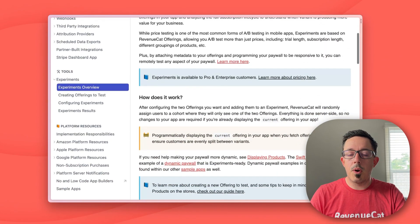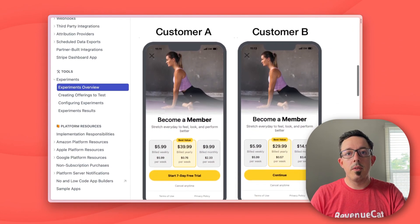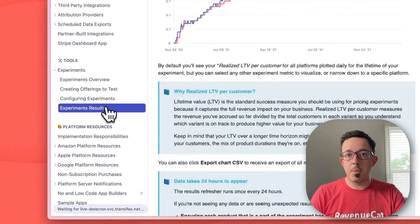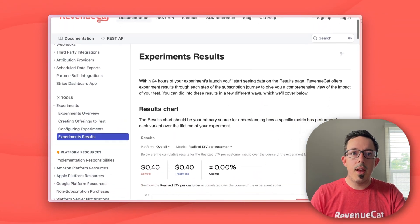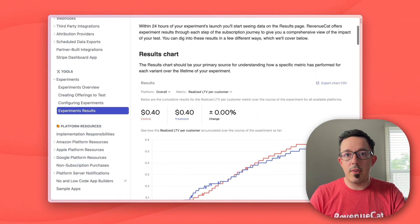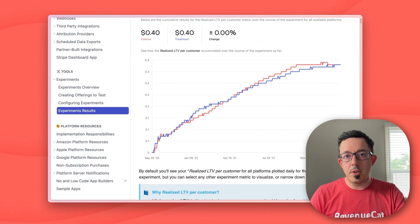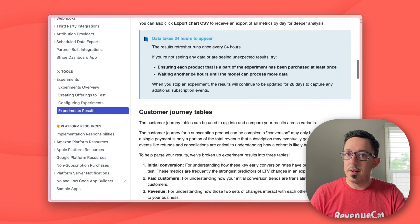If you've used RevenueCat experiments before, you already know that they're the best way to A/B test changes to your subscription prices and trials, and even the plans you have on offer. But you couldn't test arbitrary changes to your paywall — until today.